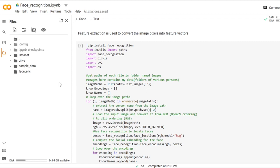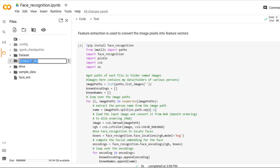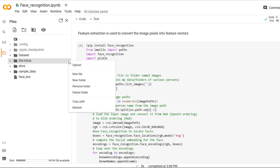So now we will create a dataset. We need to right click, go to new folder and write a title as Dia Mirza. So here I have given a celebrity name and I will put some images of the same celebrity.